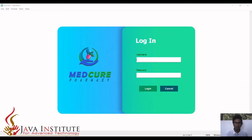Hello everyone. I am Vihitul Sittarudhisilva, a software engineering undergraduate and a student of Griffins at Java Institute, Colombo. Today I am presenting the software program I created for the final software application project. This is a pharmacy management system which was created for a pharmacy named MedQ.